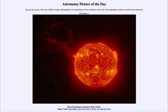Greetings and welcome to the introduction to astronomy. One of the things that I like to do in each of my introductory astronomy classes is to begin the class with the astronomy picture of the day from the NASA website, that is apod.nasa.gov/apod.